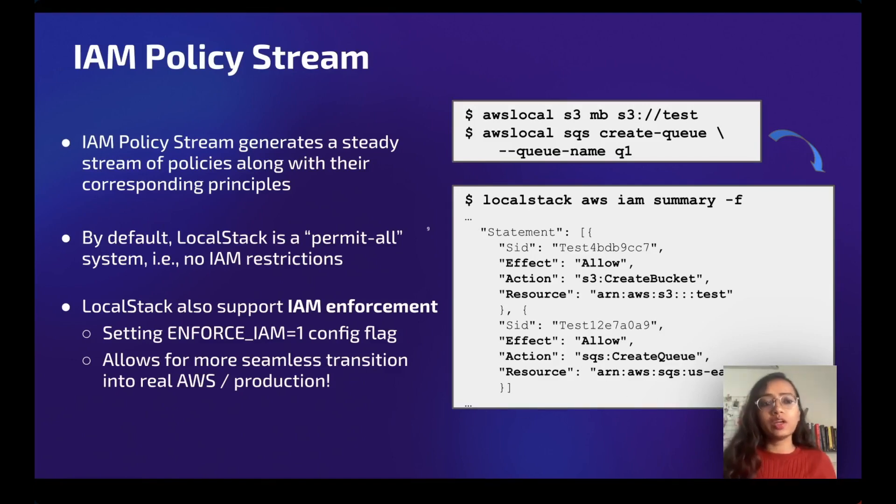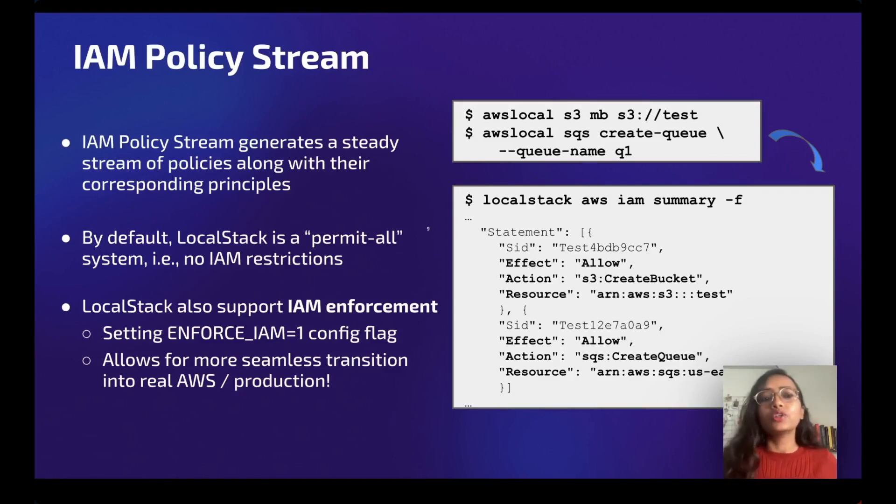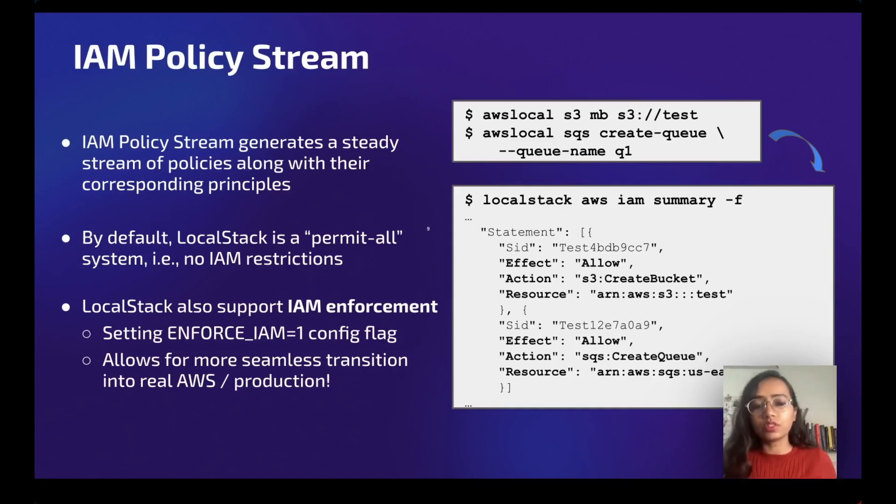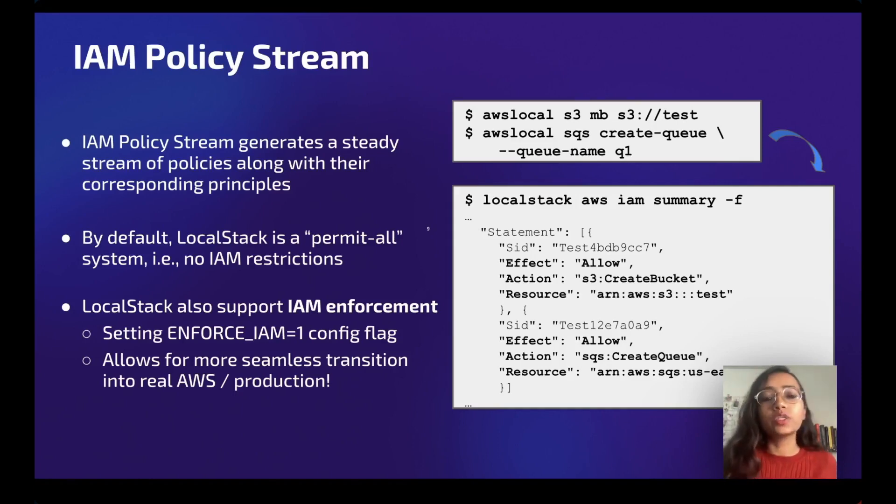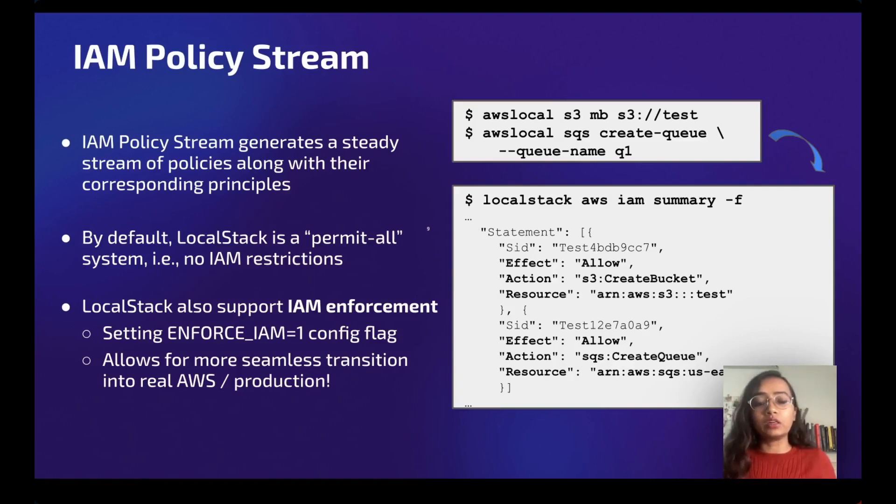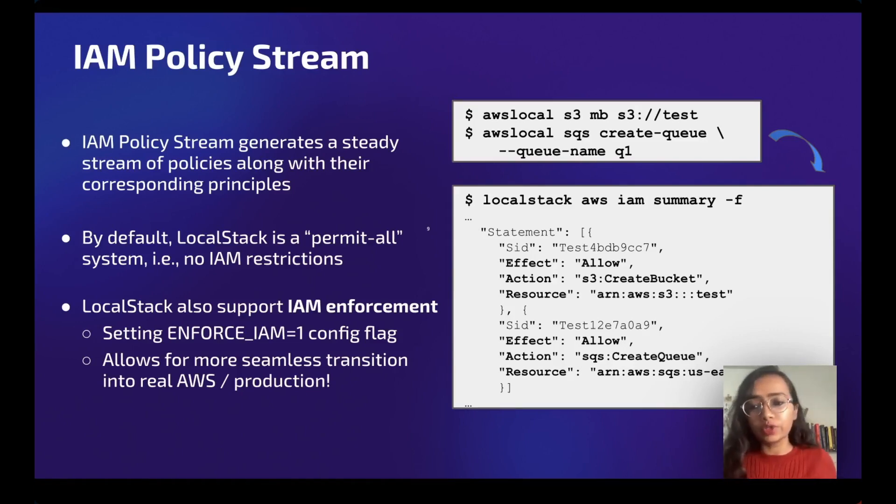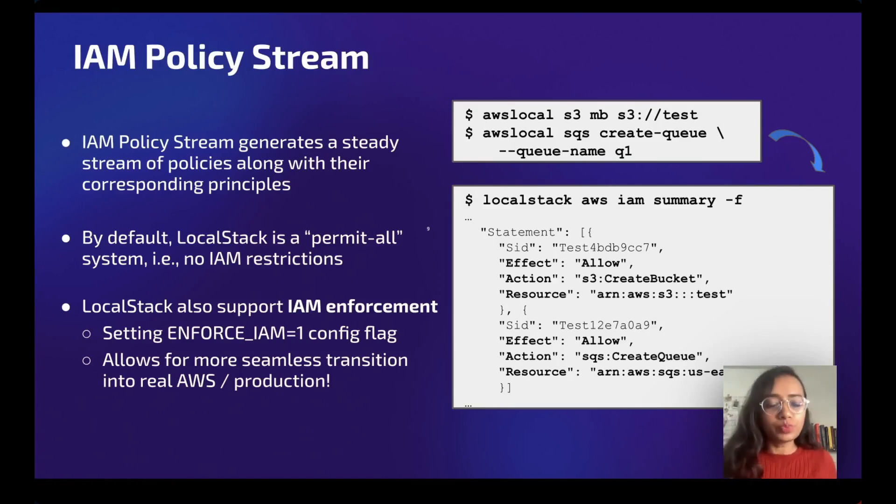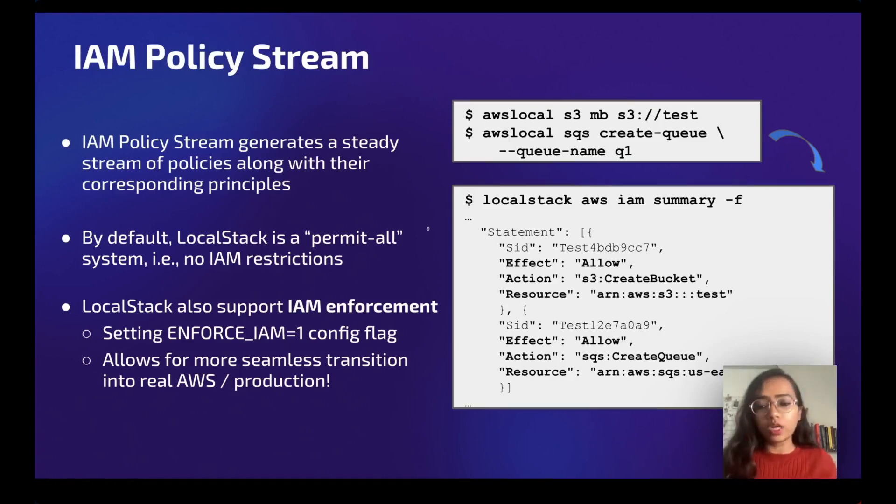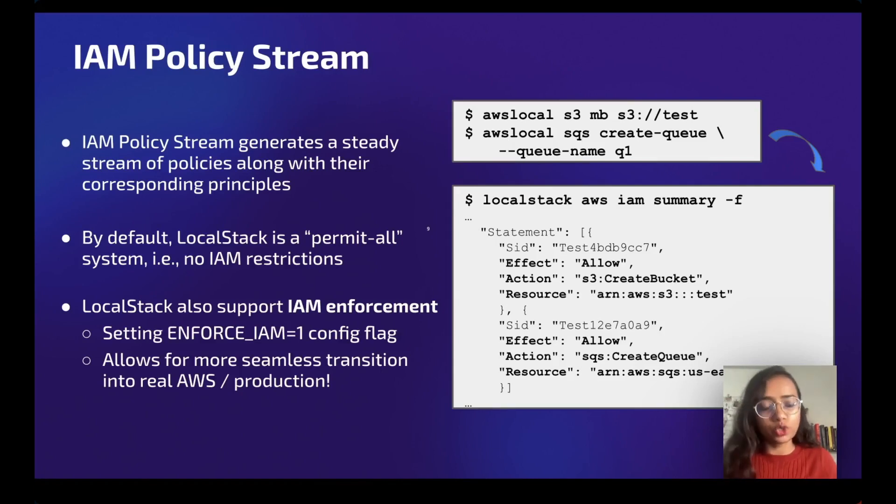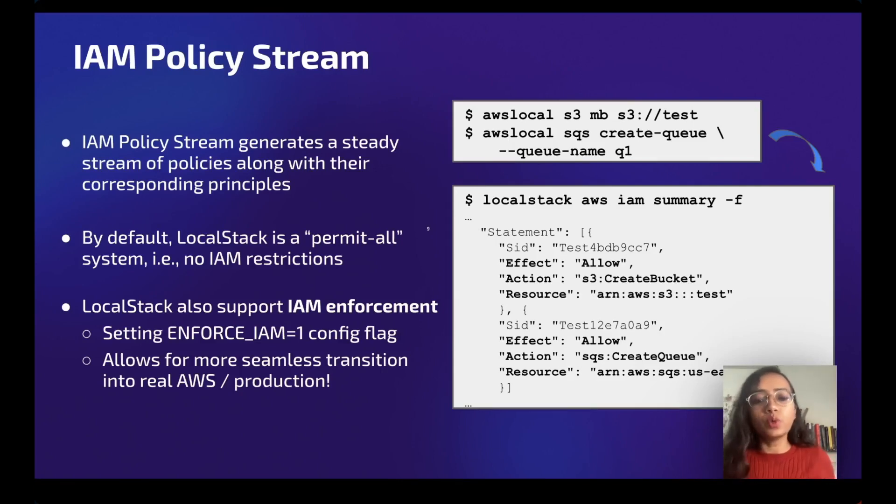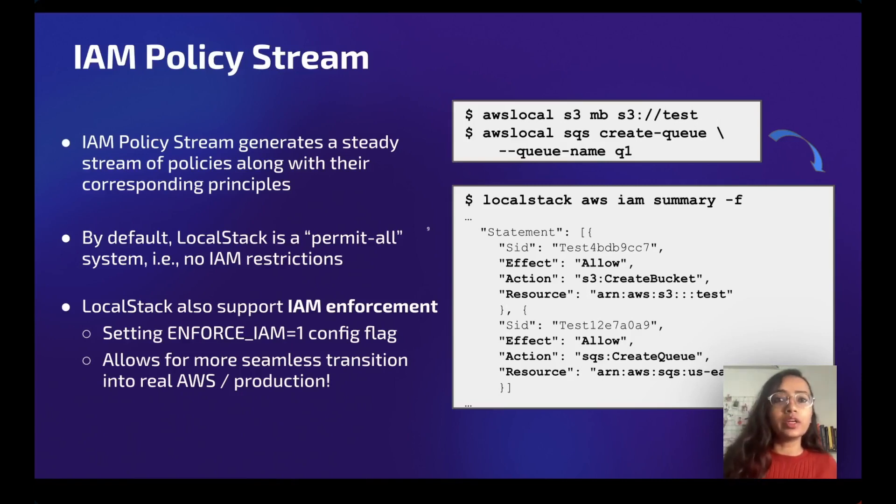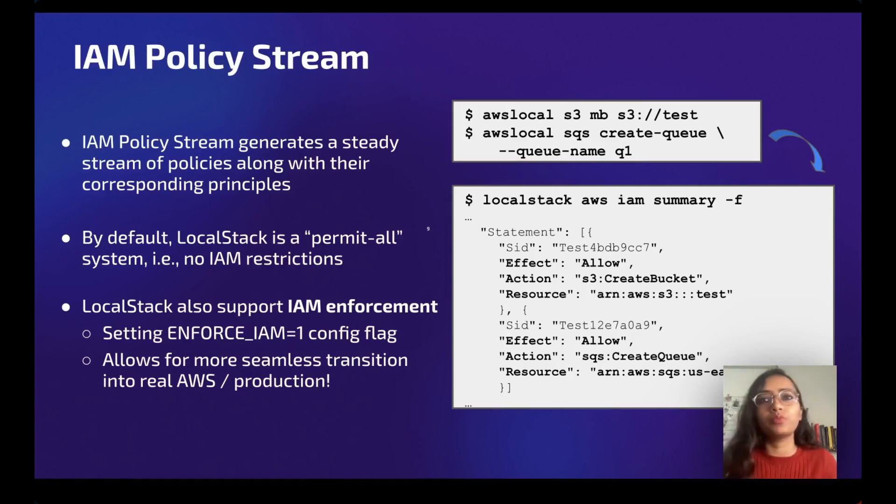It can help you support logical errors. One catch is here: by default, LocalStack is a permit-all system, like no IAM restrictions. This is going to help you find the right-sized IAM policies, which we are going to see later. It also supports IAM enforcement. That means when you start LocalStack as a Docker image, you have to put a flag ENFORCE_IAM=1, which allows for a more seamless transition into real AWS or production type of environment.